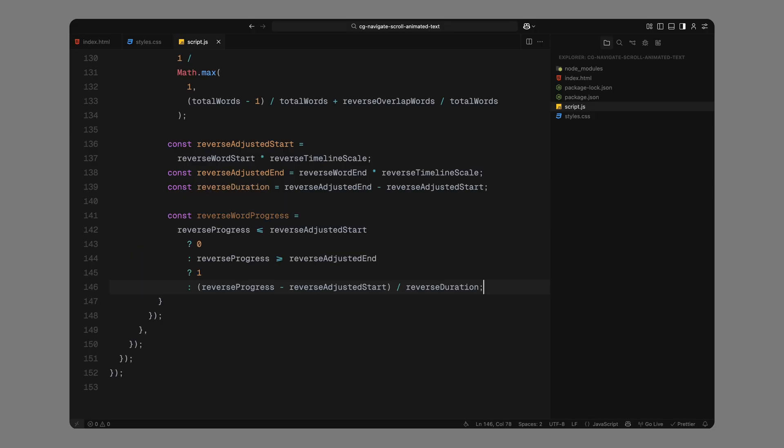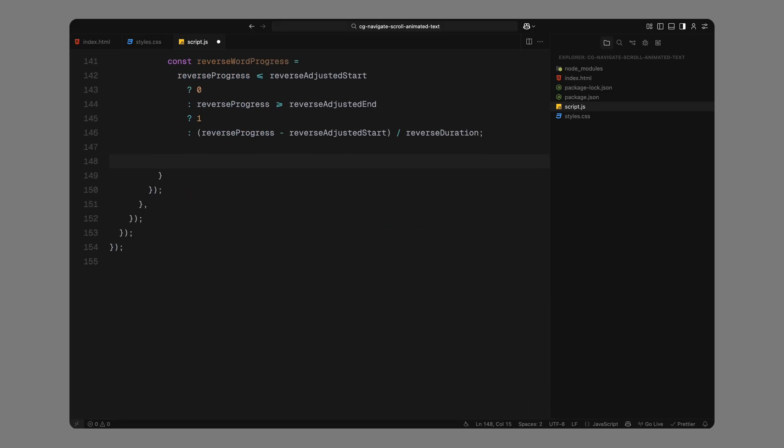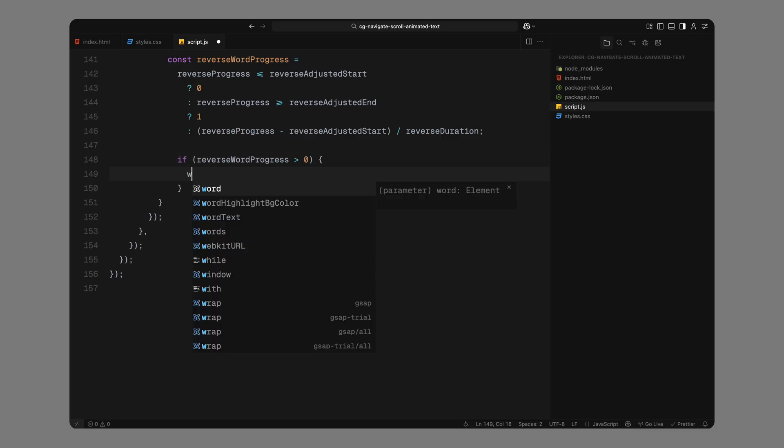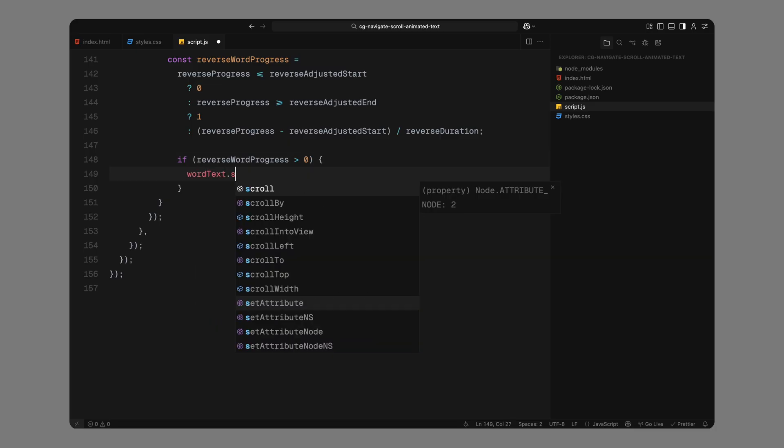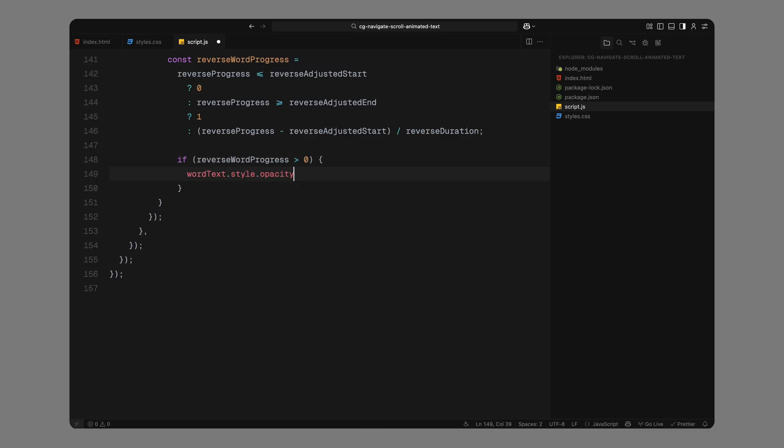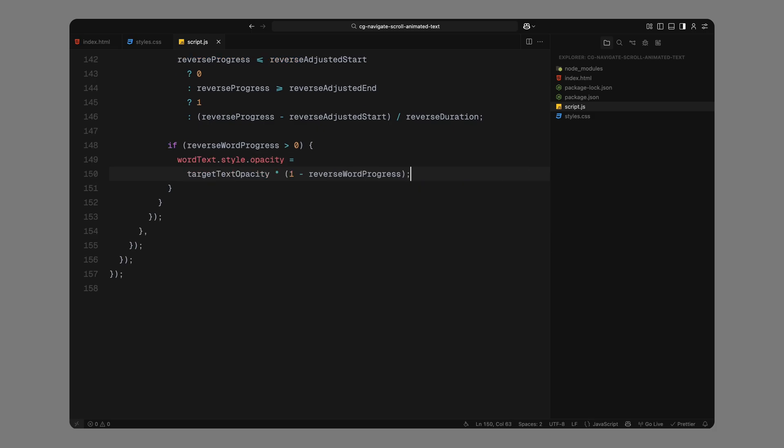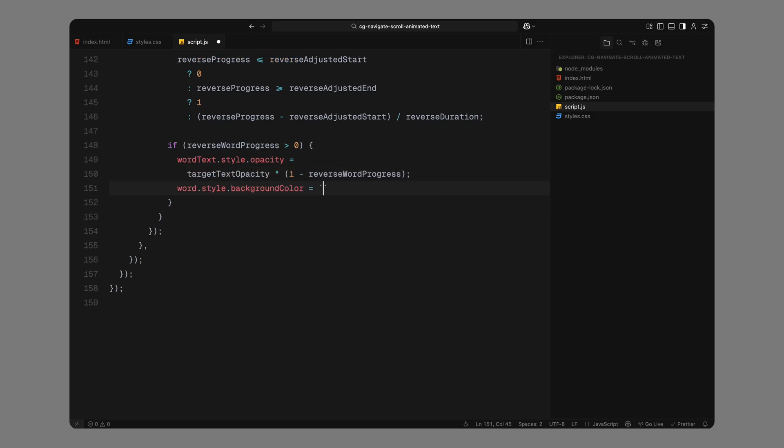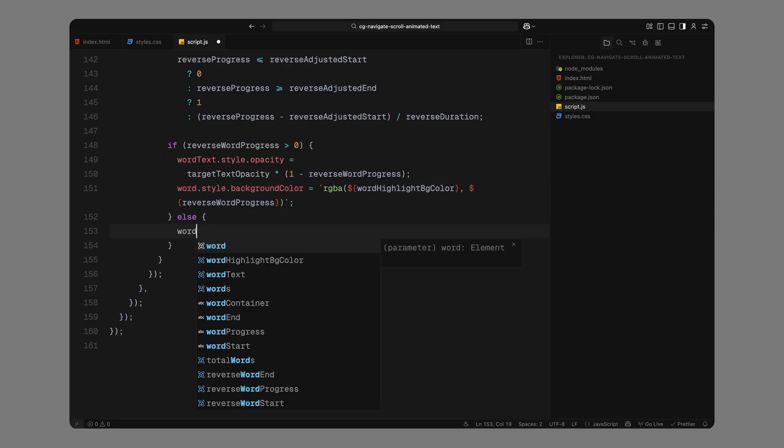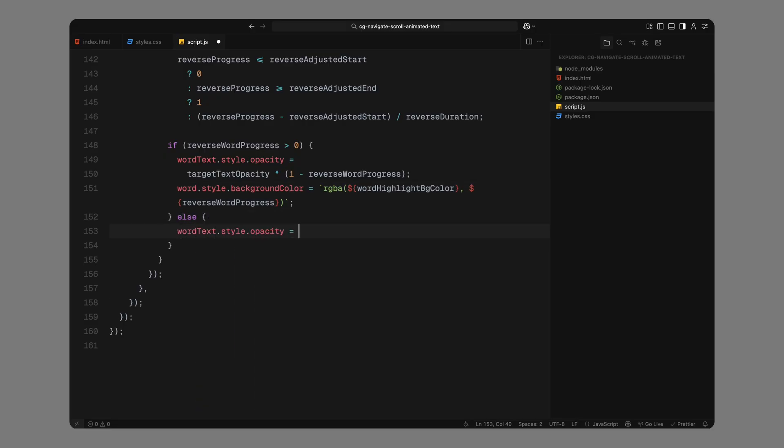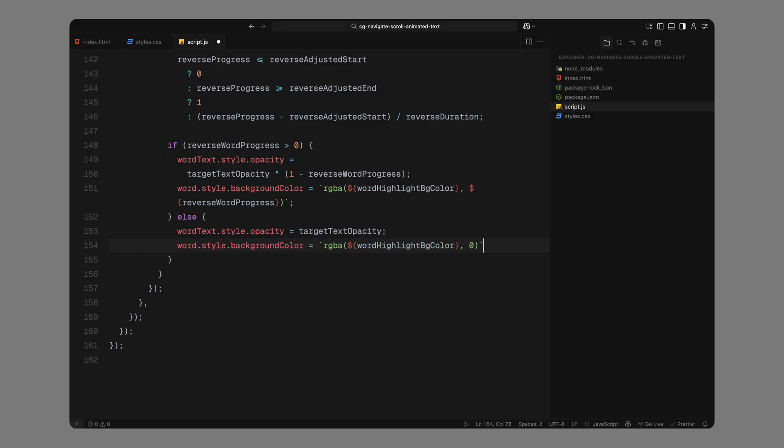Then we compute the individual word progress again. If we haven't reached the start of the word's fade, the progress is 0. If we've passed the end, the progress is 1. Otherwise, we interpolate it between the start and end to get a smooth transition. Now, based on that progress, we apply the reverse fade out. As the word progresses through this range, we gradually reduce the inner text's opacity, starting from fully visible and moving down towards 0. At the same time, we bring the background highlight back in. This reverses what we did earlier, so the background fades back in just as the word itself fades out. If the reverse progress hasn't started yet, we leave the text fully visible and hide the background. But once the progress kicks in, we fade the text out while fading the background in, recreating that clean looping effect you saw in the demo.